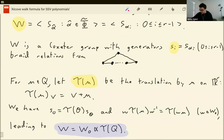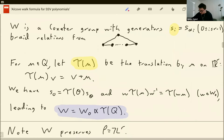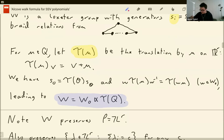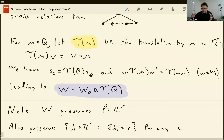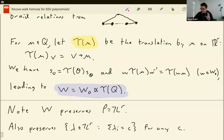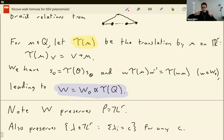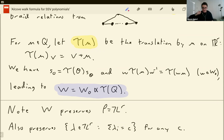The Weyl group preserves the integer points of the space. Further, because I'm only allowing translations by roots — by things in the root lattice — I'm really preserving all the vectors that sum to a certain number. If I'm just permuting or adding things that sum to zero, I'm never going to change the sum.